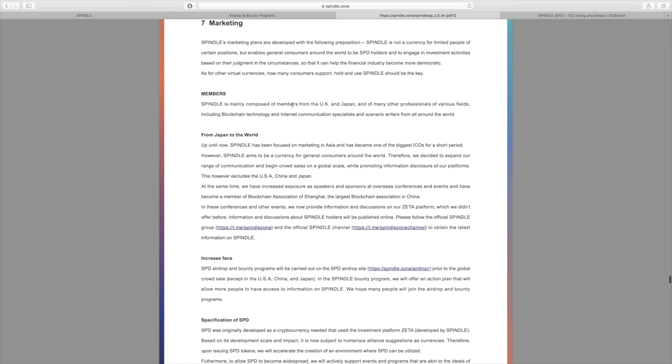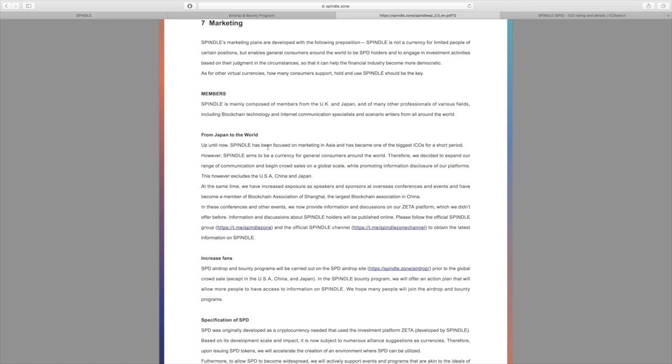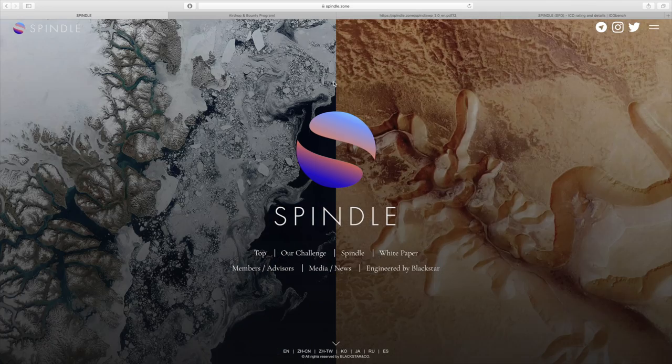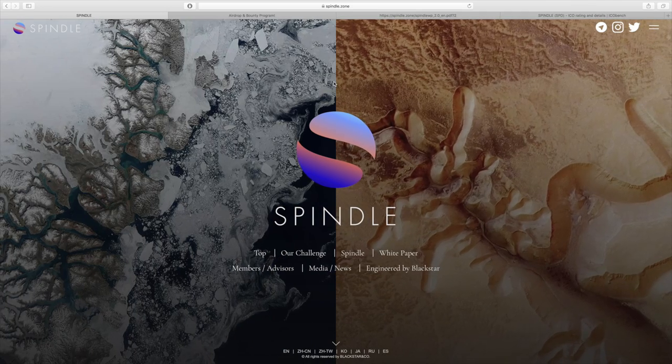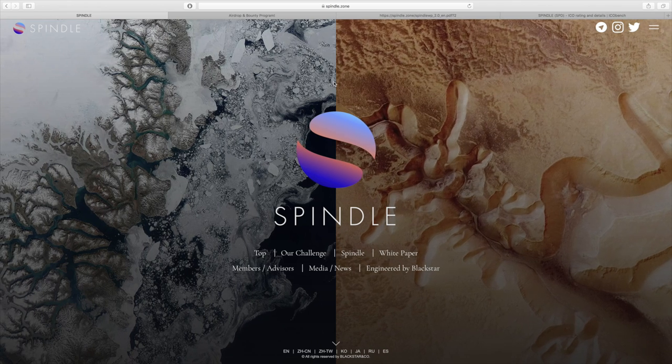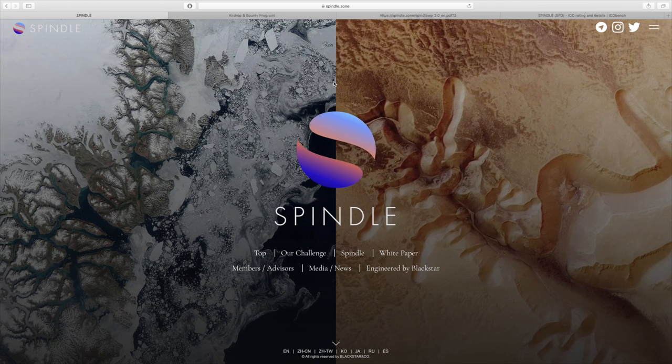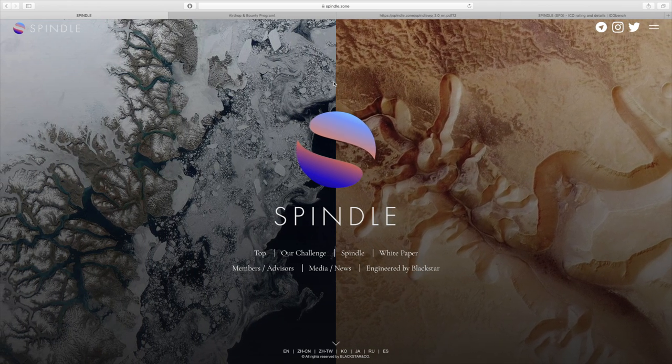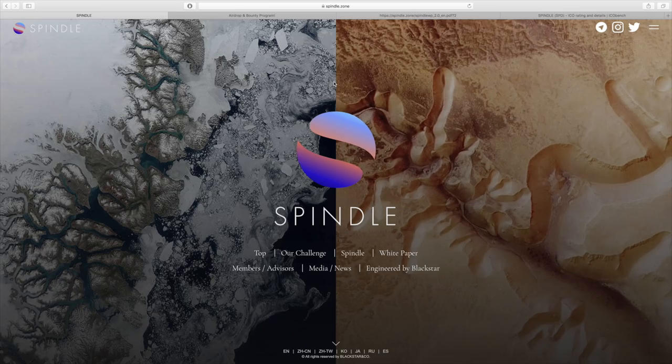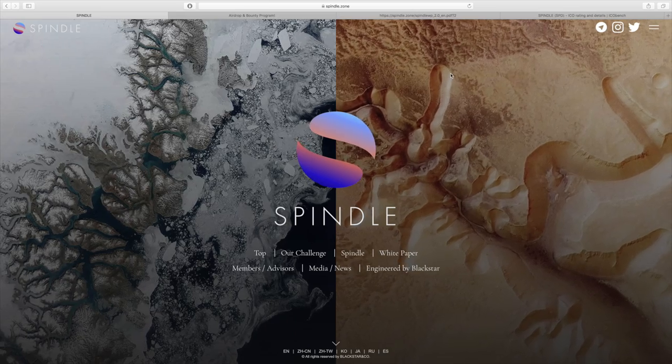They talk about their marketing, so initially Spindle was mainly focused for members of the UK and Japan, and they actually decided to really expand globally. As they mention, it quickly became one of the biggest ICOs in Asia in a very quick period of time, and that's why they decided to take this globally. That being said, this is the end of my Spindle review. If you're interested to learn more about them, I will have links in the description. Thanks for watching, I'll see you next time.